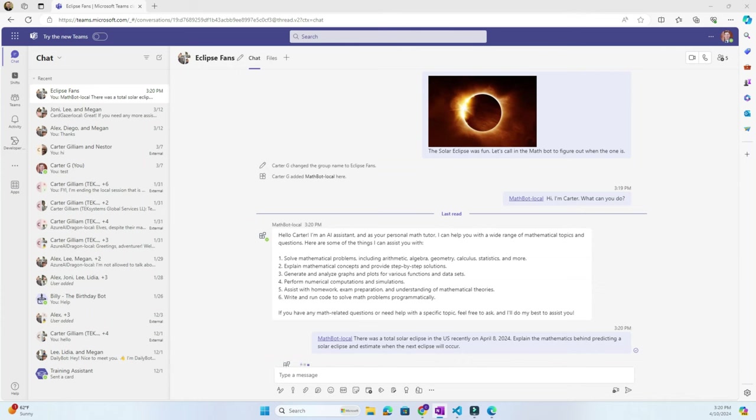All right, now we're back in a group chat in Teams with MathBot. And now we can ask MathBot to explain the mathematics behind predicting a solar eclipse and to estimate when another eclipse will occur.